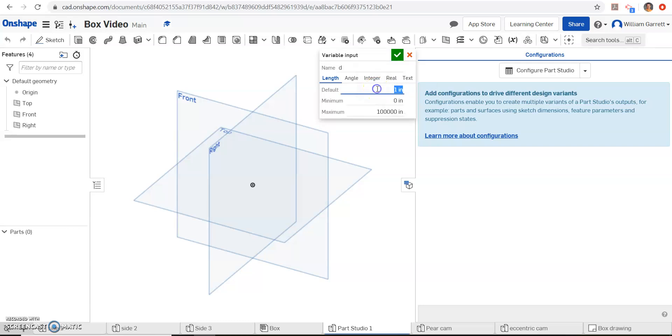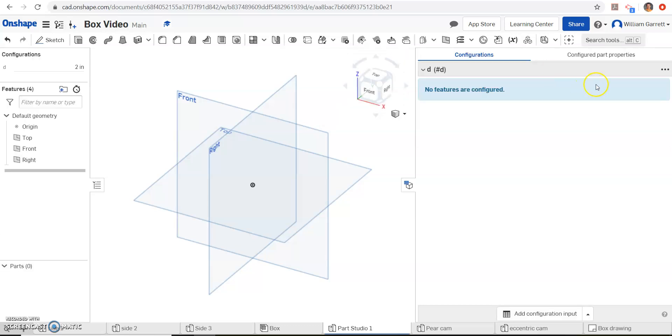First one we'll set as D, we'll default as 2 inches, we can change it to whatever value we want though, and then hit our green check.